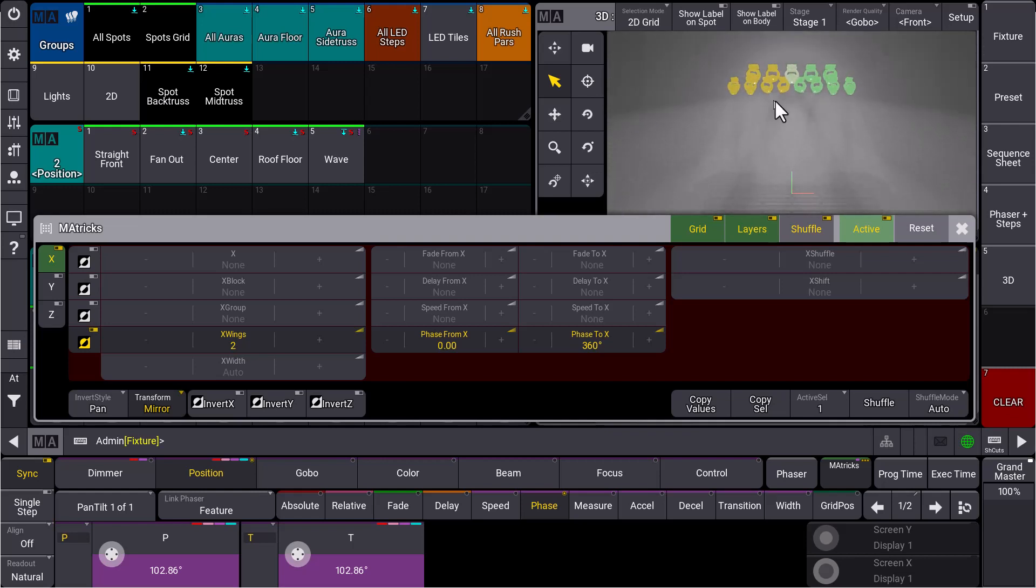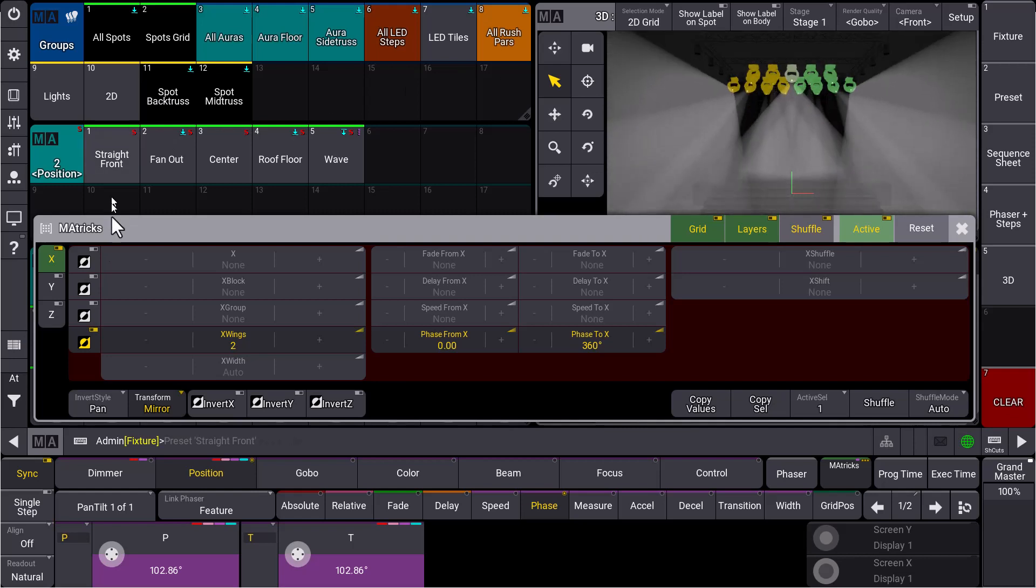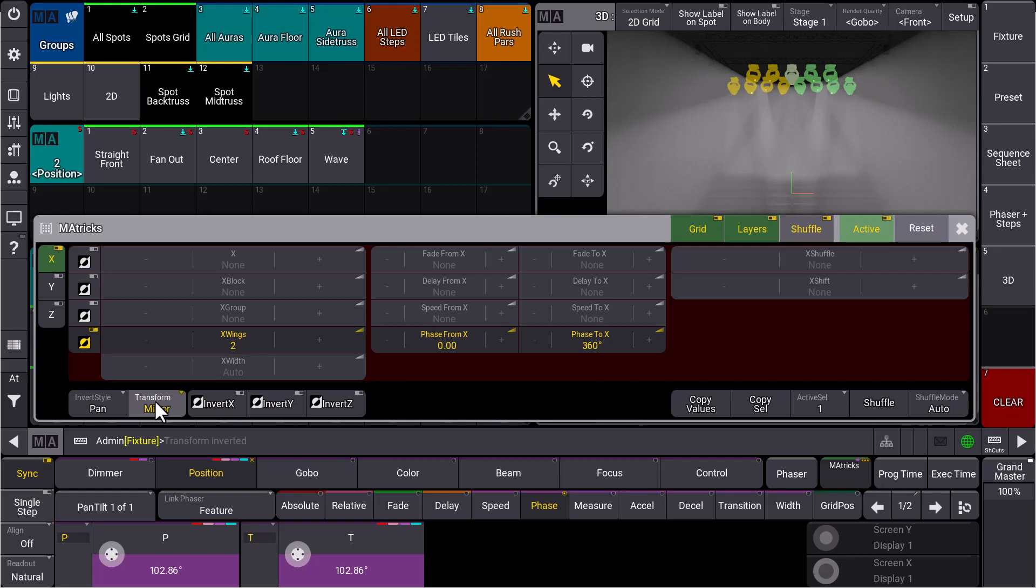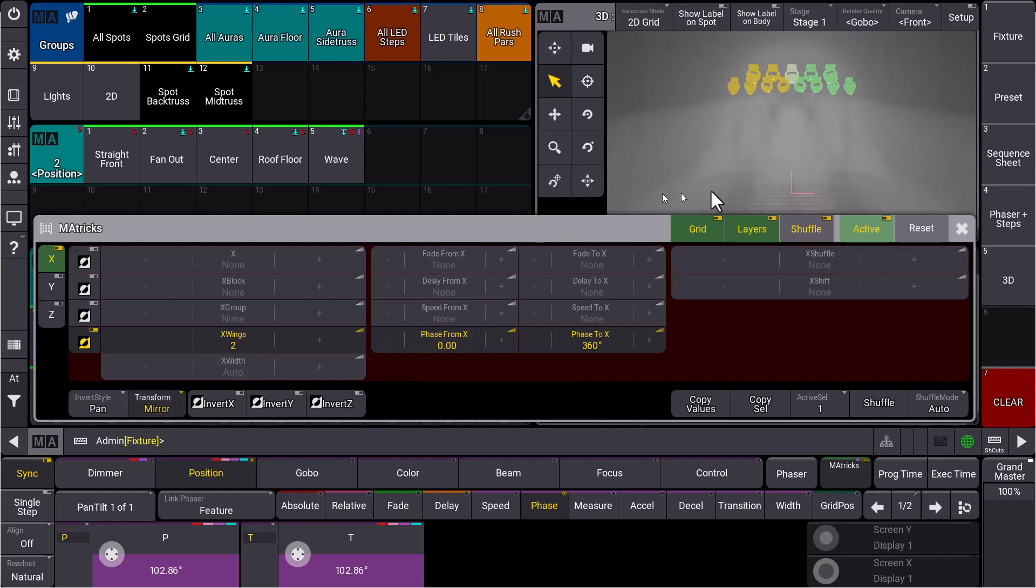So the new transform setting to mirror helps us to create these symmetrical movements. What is the great thing about this is in the 3D you can already see that when you have an odd number of fixtures, like in our front truss here, the middle fixture will get a slightly different color.